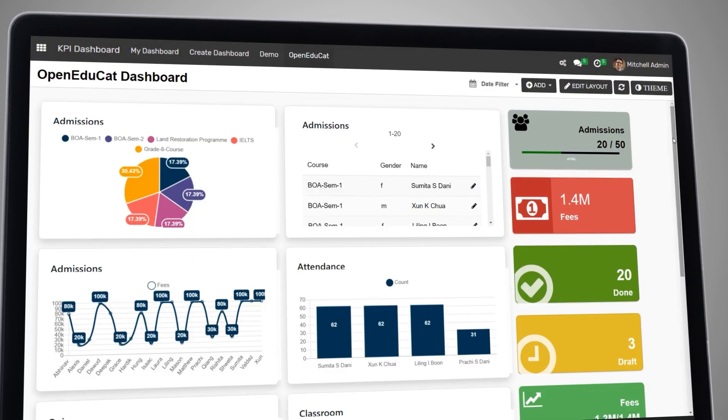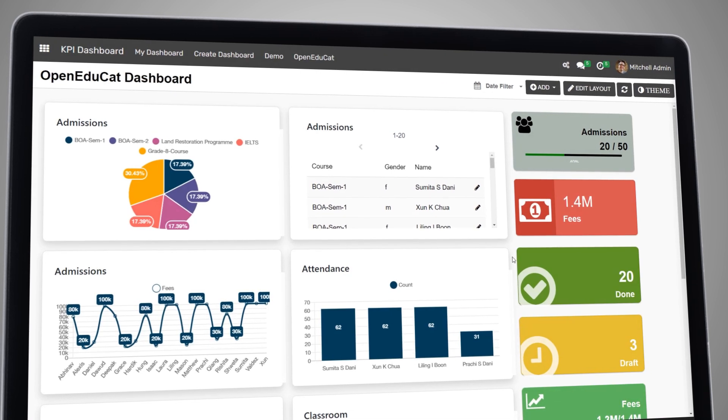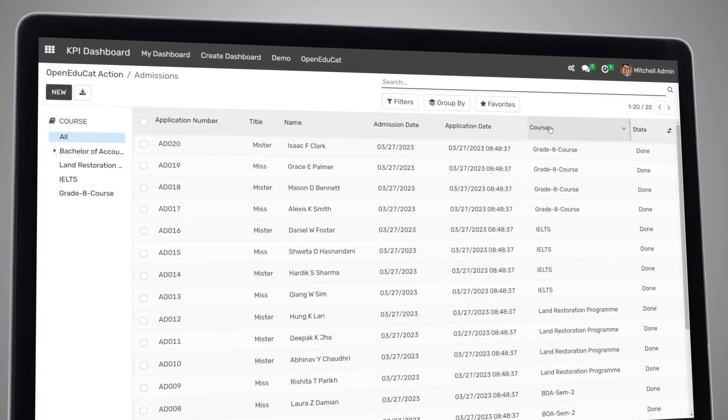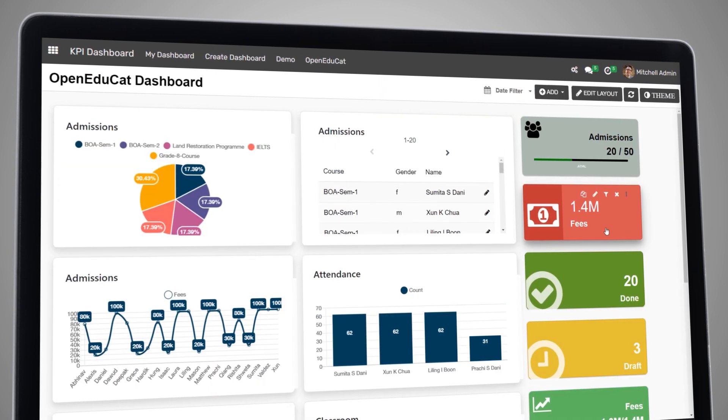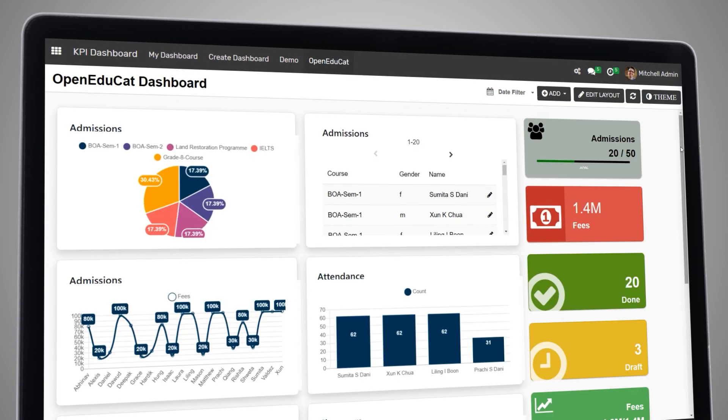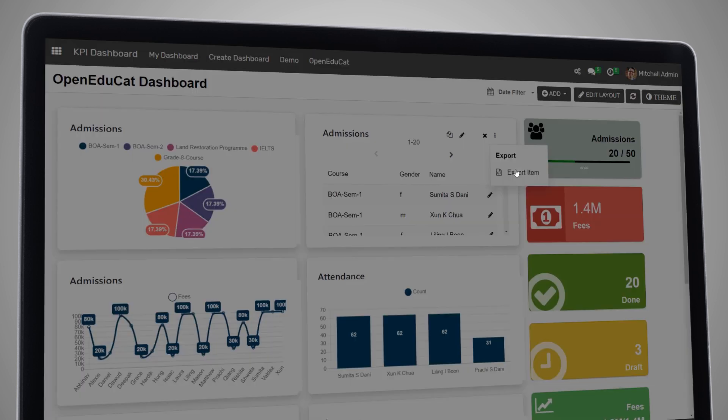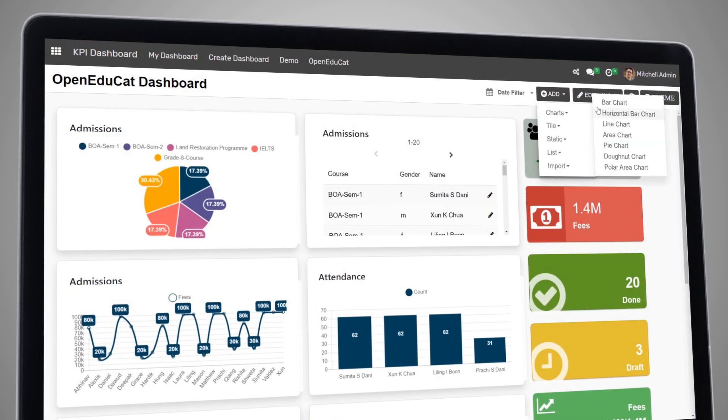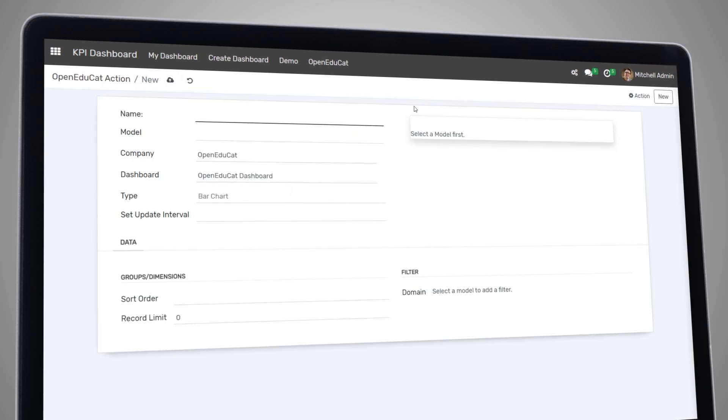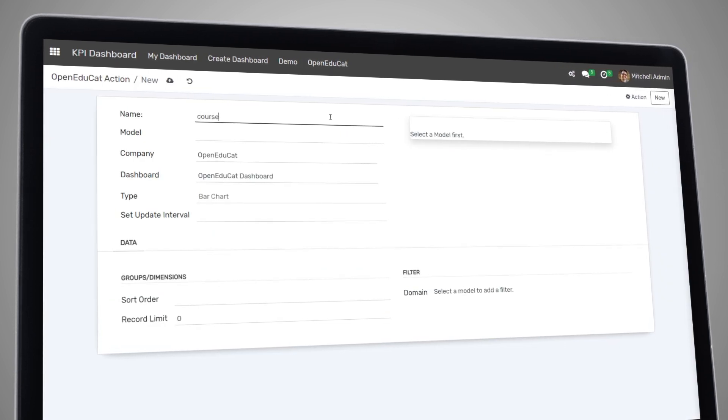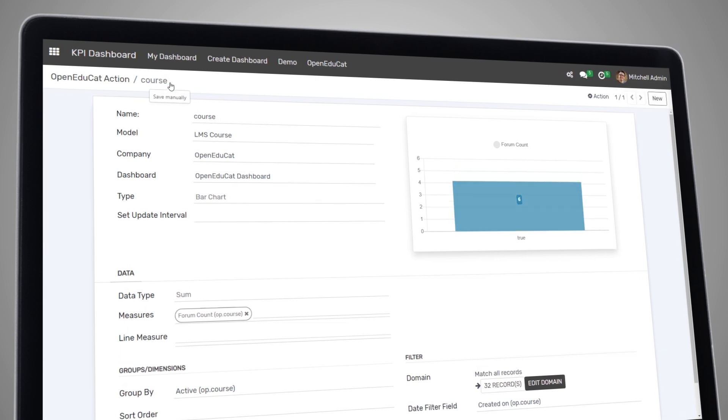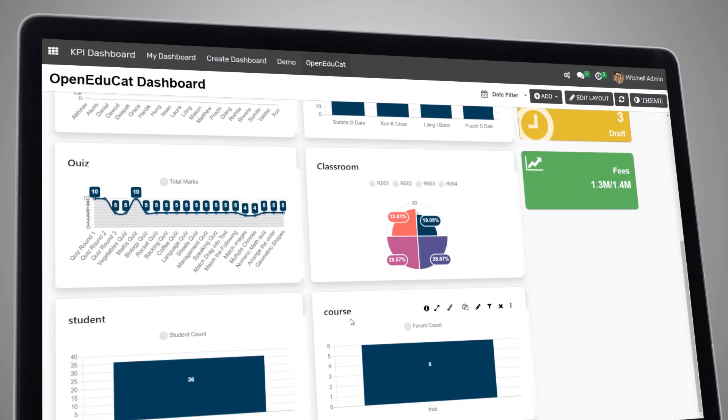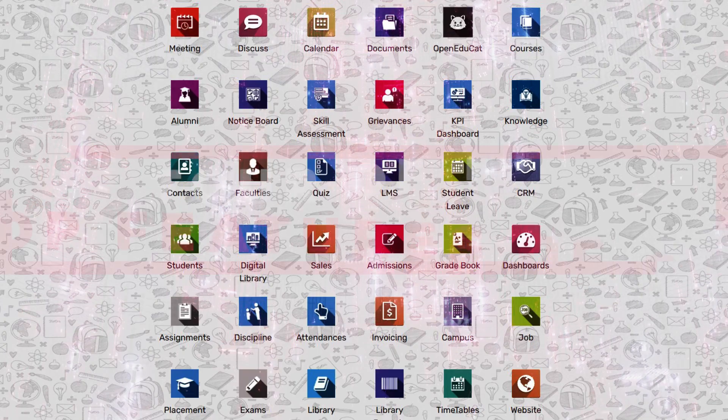One of the key benefits of our analytics and reporting system is the ability to export data and create custom reports. You can export data to Excel, CSV, or other formats, and even create charts and graphs to help you visualize the data. This feature helps you to analyze data effectively and make informed decisions about the future of your institution.